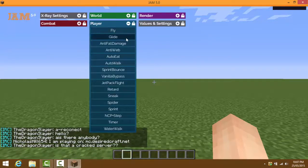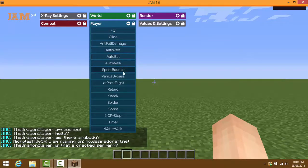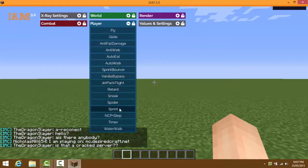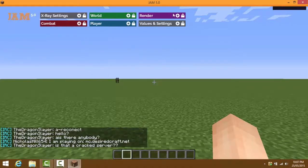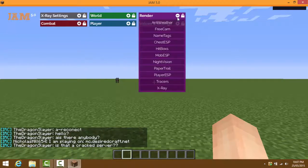In the Player tab, you have fly, glide, anti-fall damage, anti-web, auto eat, auto walk, sprint balance, vanilla bypass, jetpack flight, retard sneak, spider, sprint NCP plus, step, timer, and water walk.